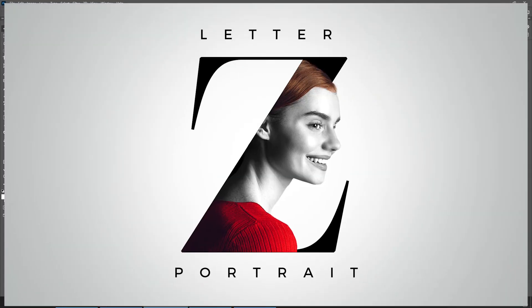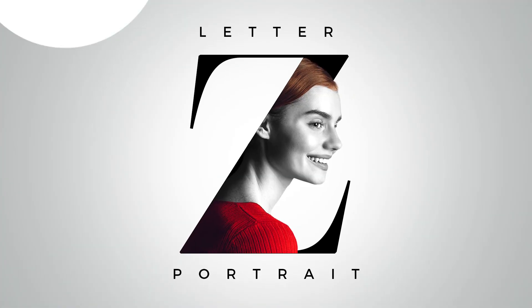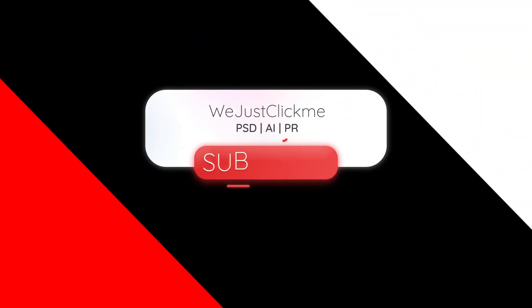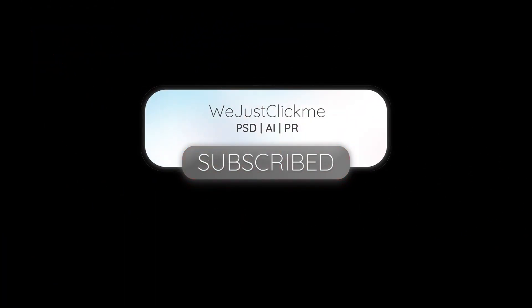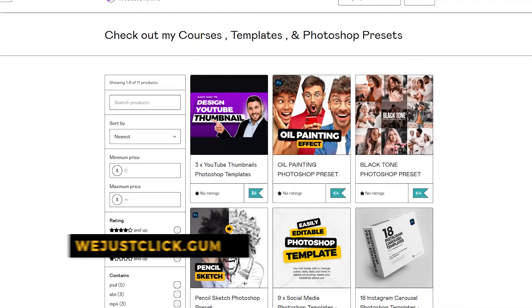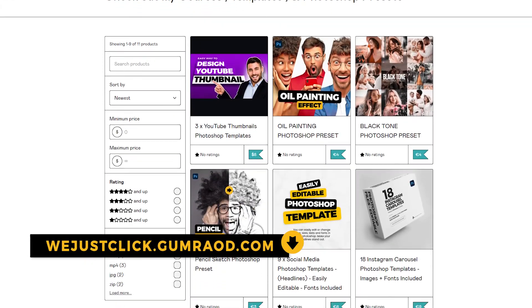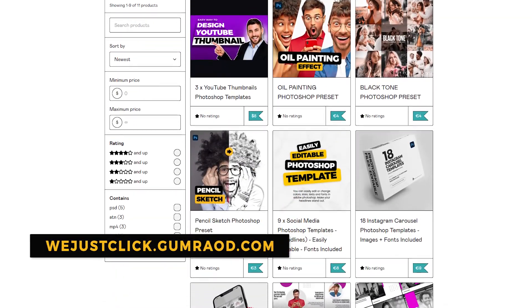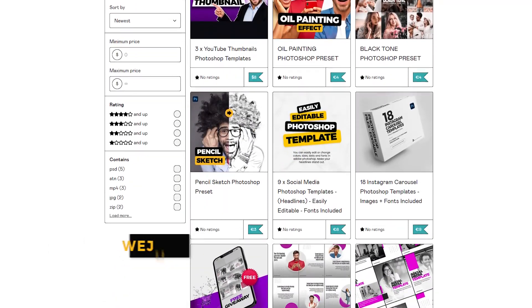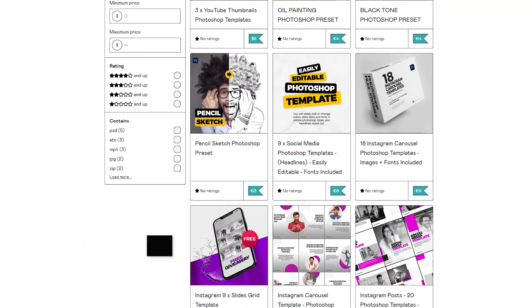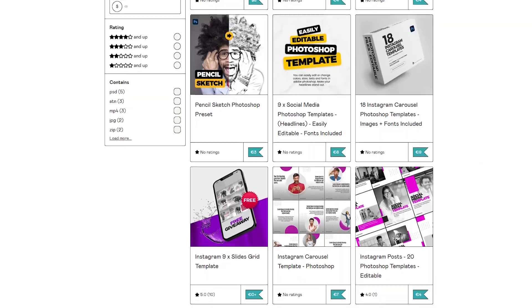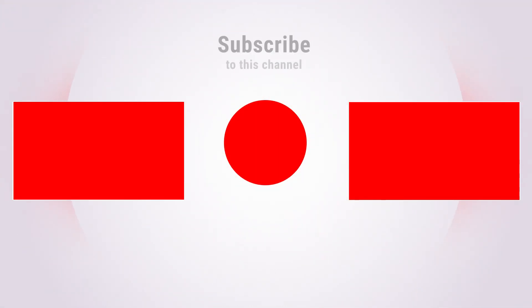That's it, hope you liked it. Subscribe to my YouTube channel for more tutorials. Support my channel by buying my courses, templates, and Photoshop presets. Link in the description. Also check out other tutorials in my channel. Thank you for your support.